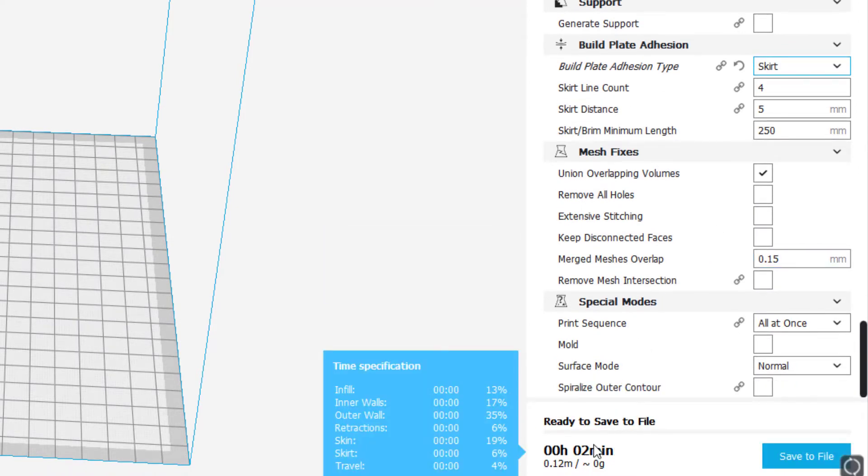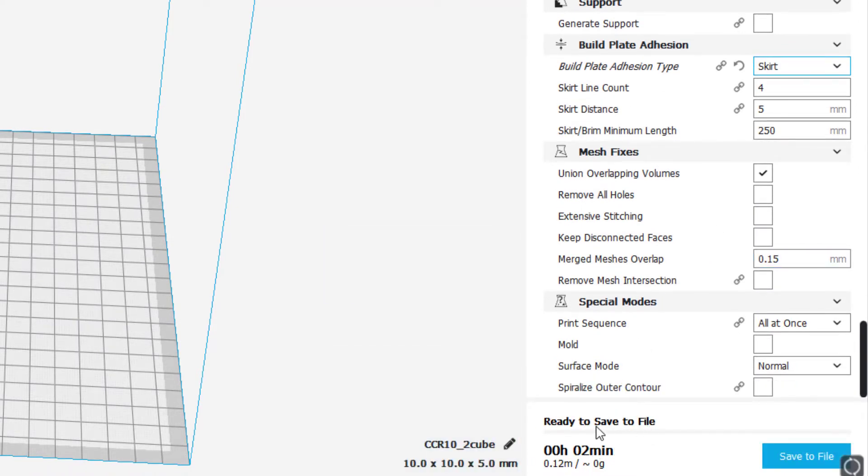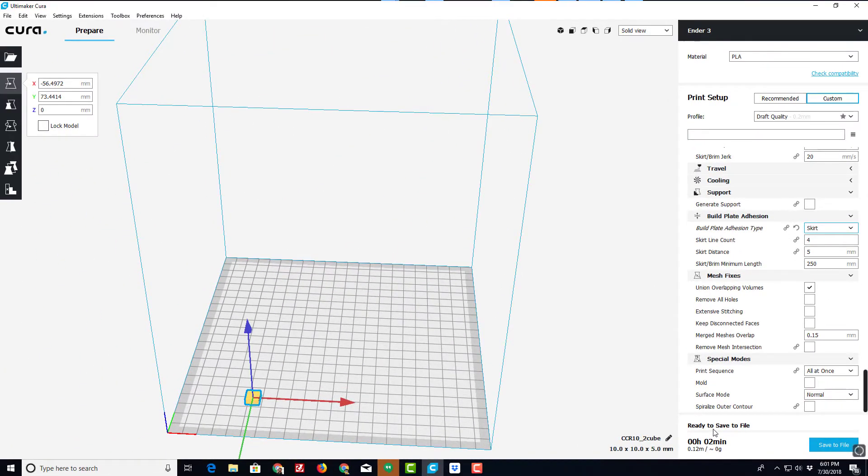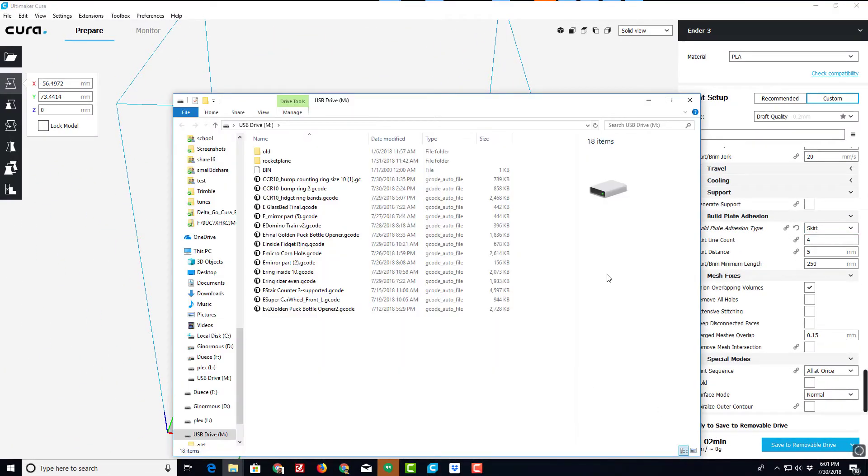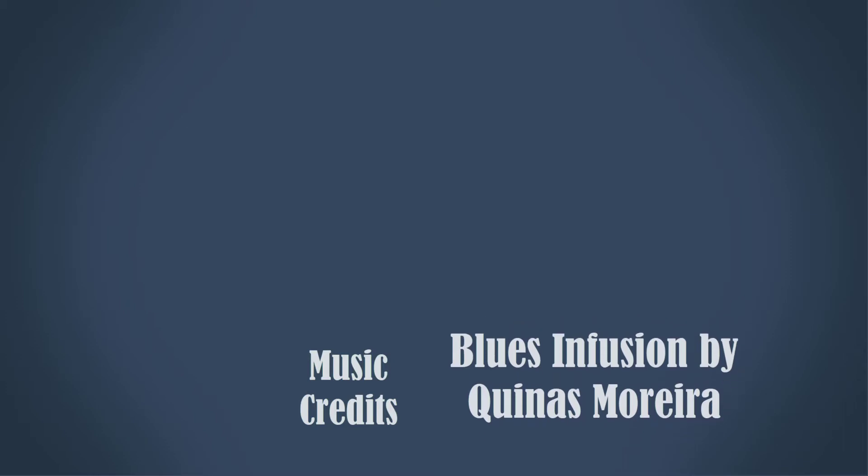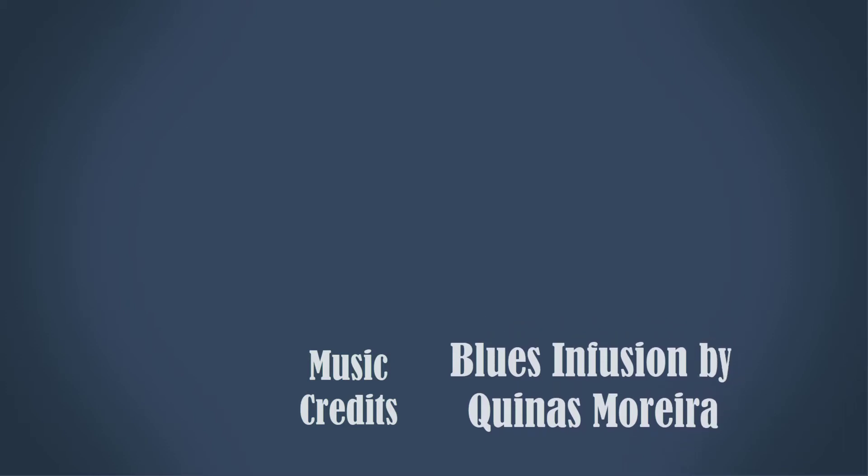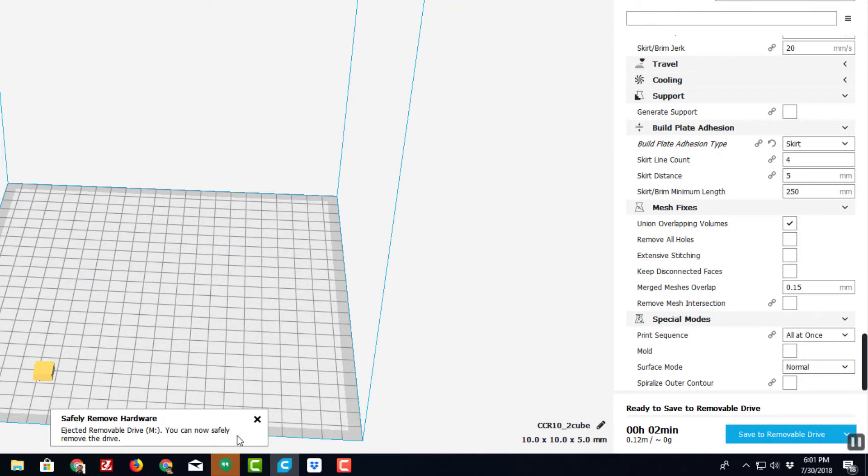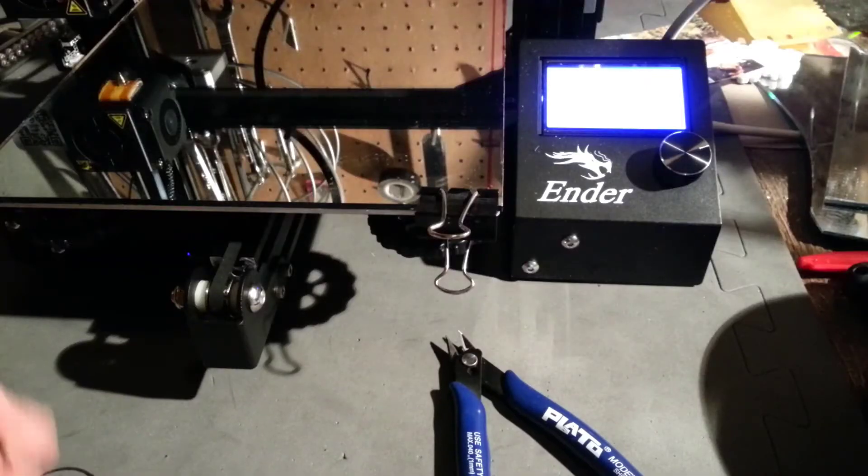You can see that this print is only going to take two minutes, which I really like as I experiment with it. I've plugged in my SD card to my computer and now I can click Save to Removable Drive. When I hit that button, boom, it is ready. It saved as CR-10 2 cube. I always make sure that I can see which piece I'm trying to print. That is good, so I can hit eject and let's take it over to the printer and watch how this first print works.